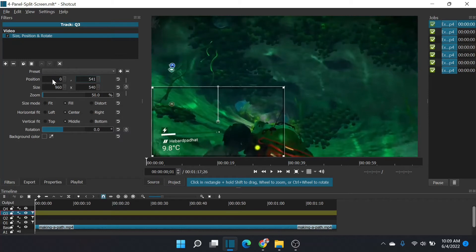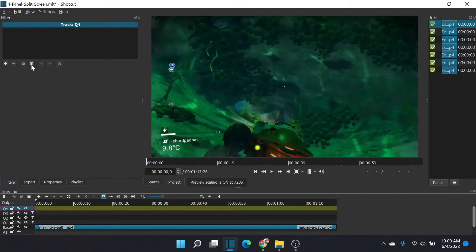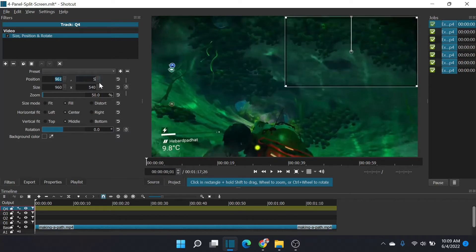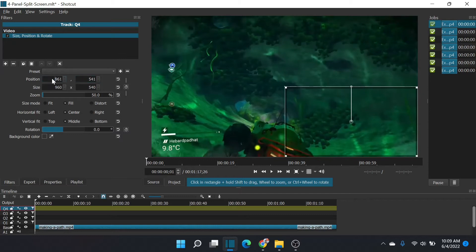And we'll go to quadrant four. Paste that filter again. This time we're going to leave it at 961, and we're going to go to 541 on the y. And that gives us all four quadrants.